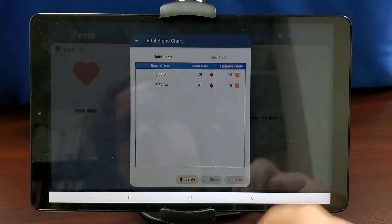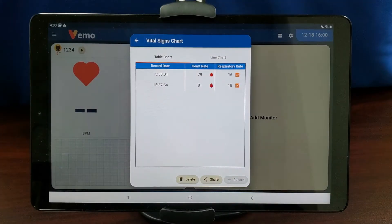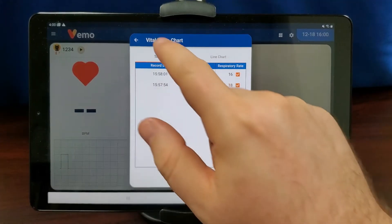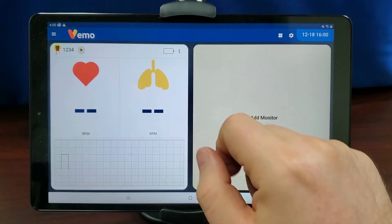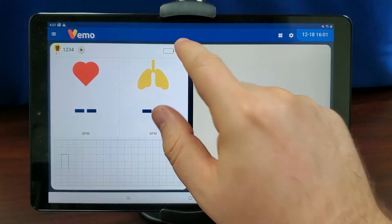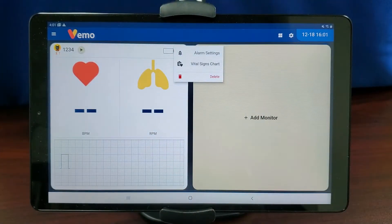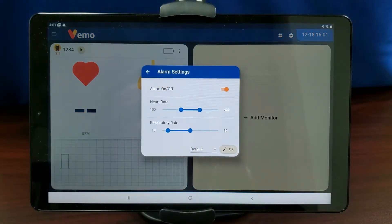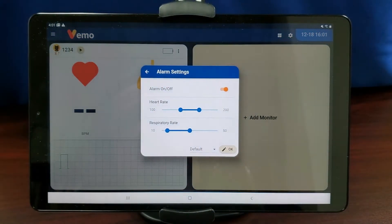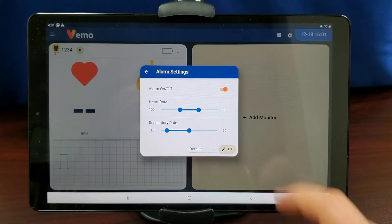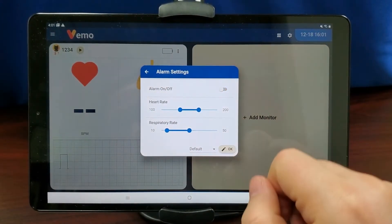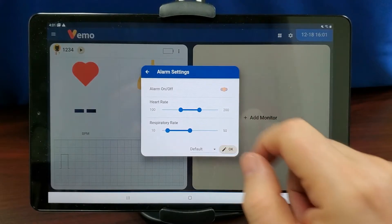To configure alarm settings, tap the three dots icon to the right of the patient and tap Alarm Settings. Toggle Alarm On or Off to turn the alarm on or off.